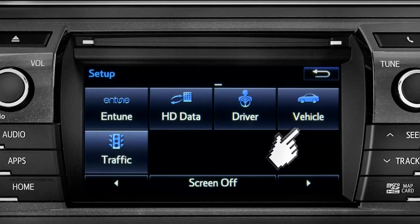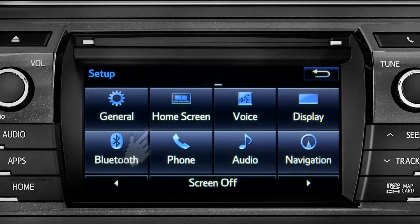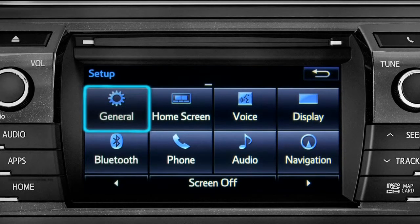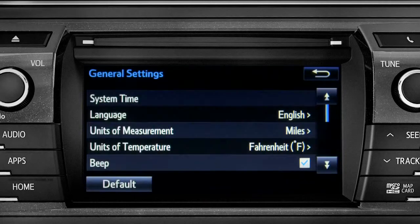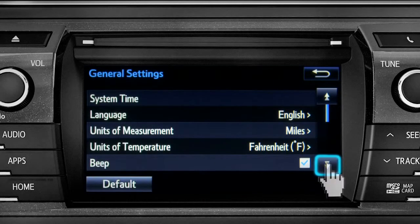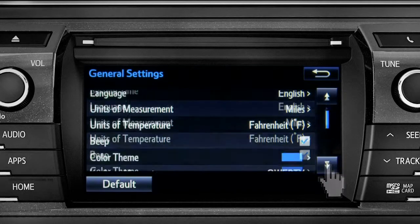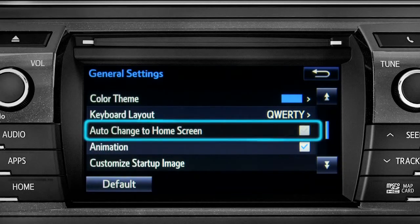As an example, tap the general icon to turn on auto return for the home screen. Scroll down to auto change to home screen and tap it.